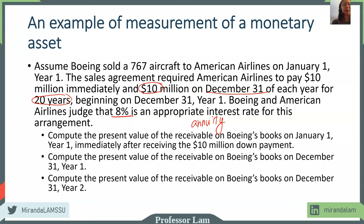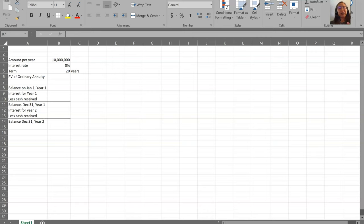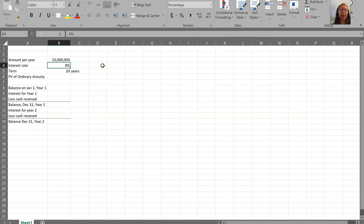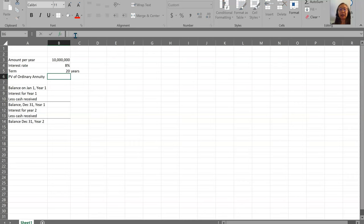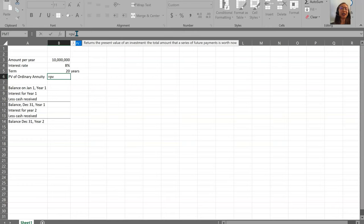So we're going to switch over to Excel now. If you have not started Excel, I encourage you to start it now. I have set up the structure of this problem — you may want to pause the video so you can add the information and follow along. The payment each year is $10 million, the interest rate is 8%, and it lasts for 20 years. We need to compute the present value, so we're going to use the PV function in Excel. You always start a function in Excel with the equal sign, and the present value function is simply PV.